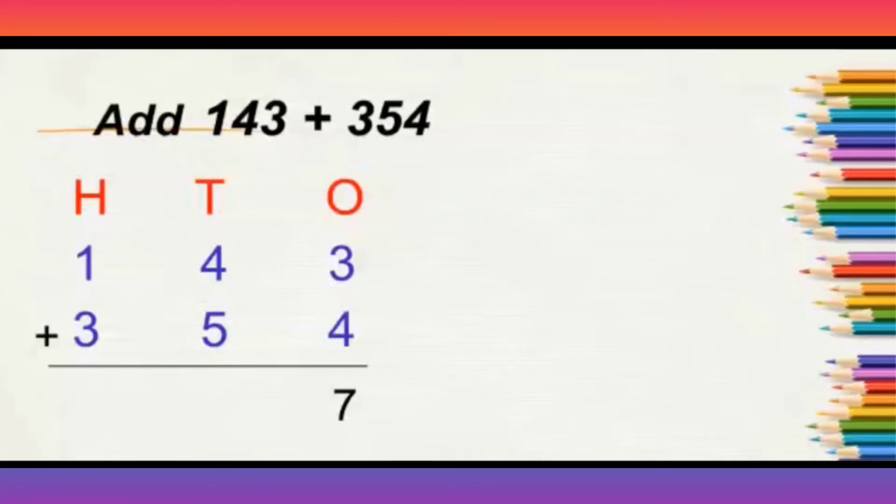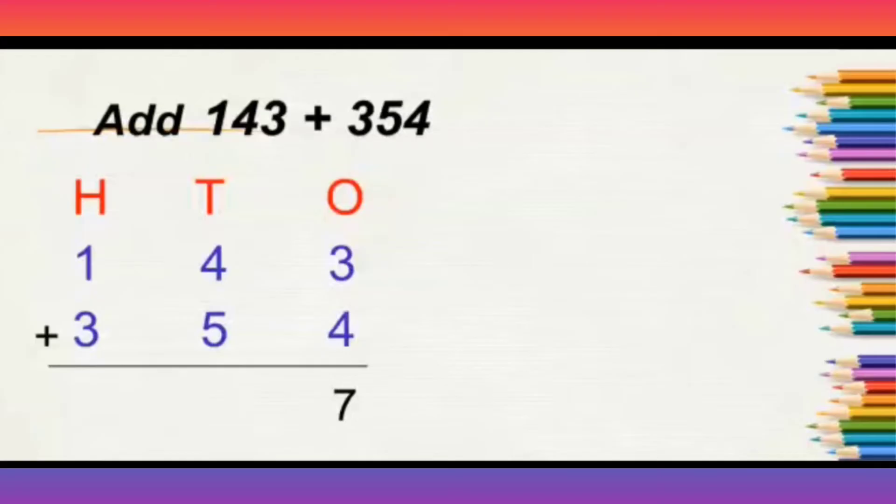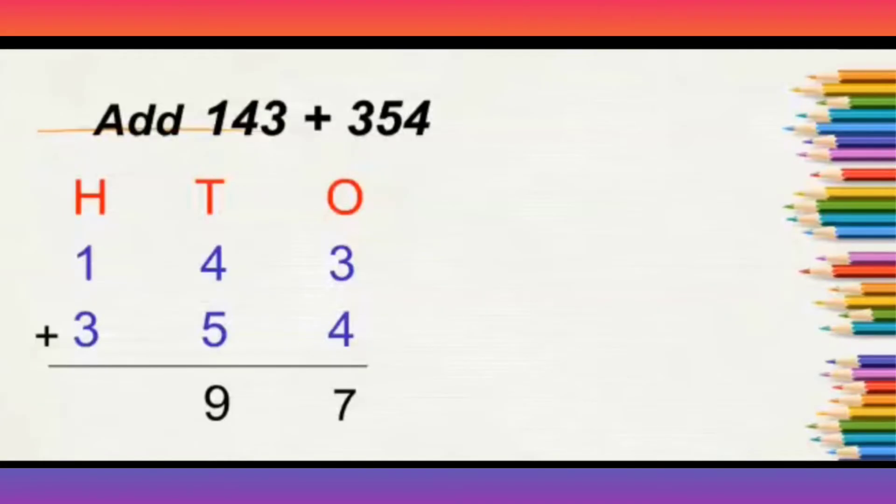Next, we will move to 10th place. What are the numbers in 10th place? 4 and 5. What is 4 plus 5? Yes, 4 plus 5 is 9. Next, 100th place, it is 1 and 3. What is 1 plus 3? 1 plus 3 is 4.